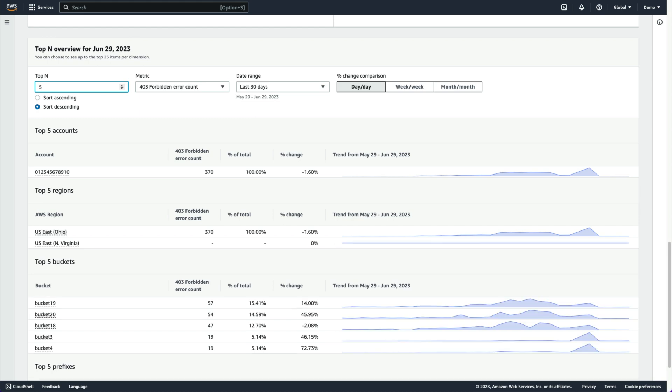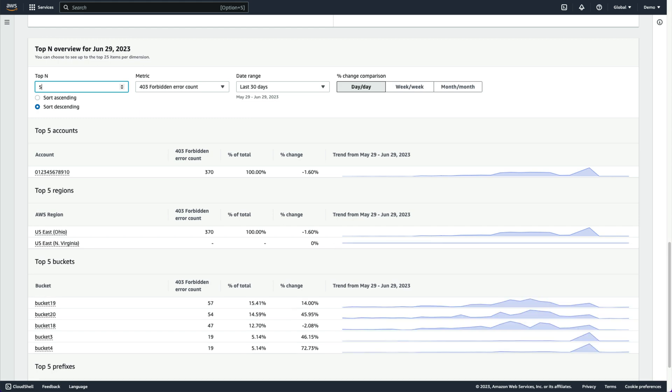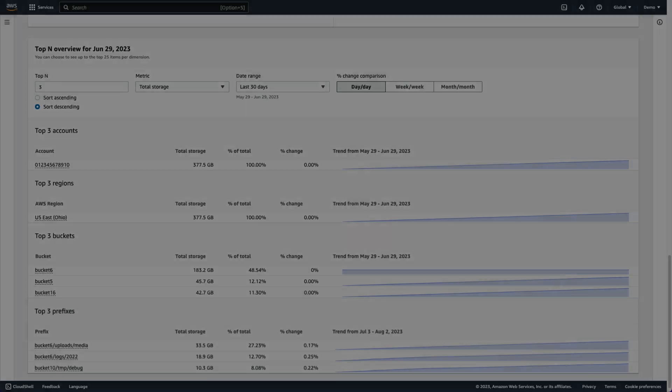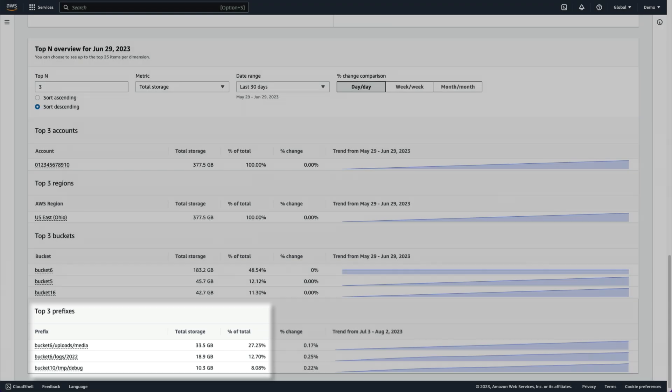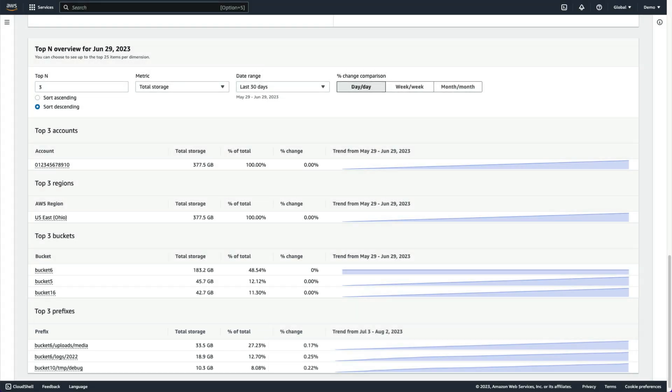And finally, we can use prefix aggregation in conjunction with the top-N visualization to spot our fastest-growing S3 prefixes. If we have buckets shared across multiple workloads or accounts, this can help us allocate costs more accurately or identify potential issues if one prefix is growing faster than other prefixes that we expect to be growing at the same rate.